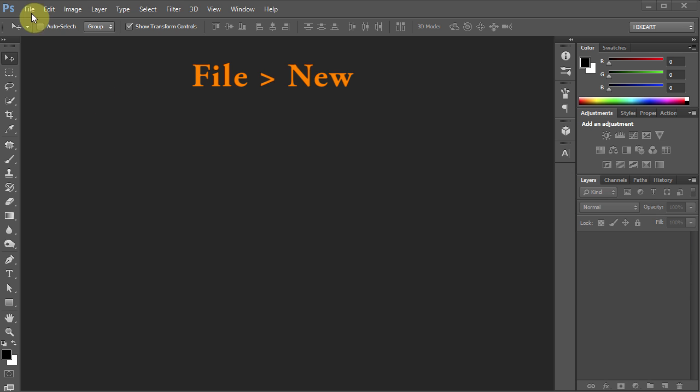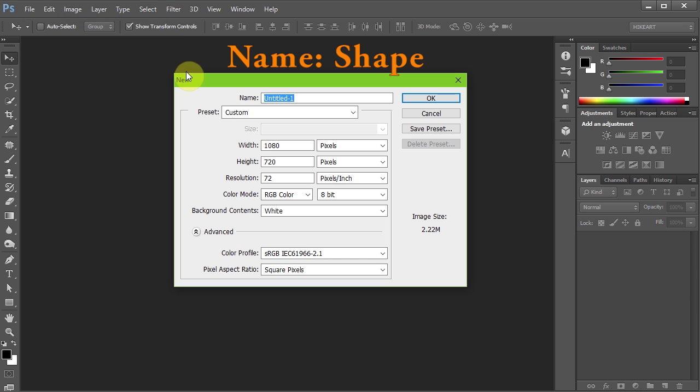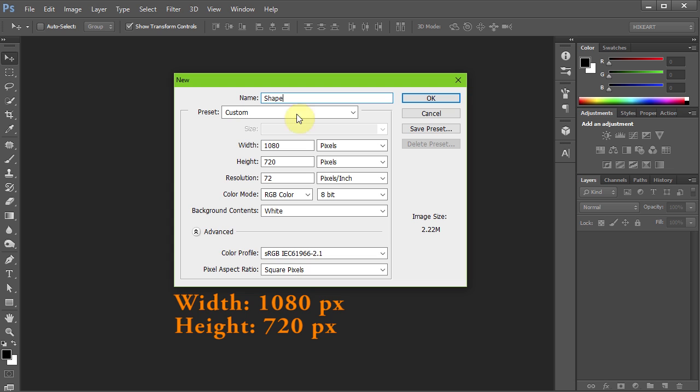Let's make a new document, go to File – New and let's name it Shape. Set the width to 1080 and the height to 720 pixels.